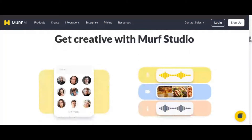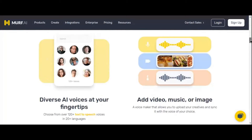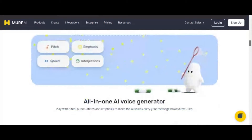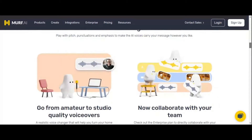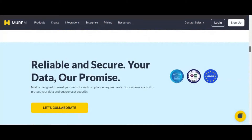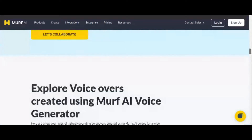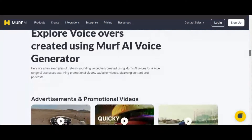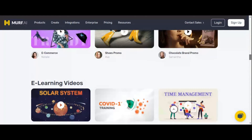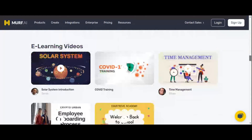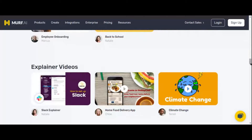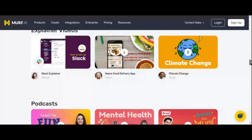Its intuitive interface and customizable settings make it accessible to anyone, empowering users to effortlessly transform their voices into various tones, accents, and characters. What sets Murf apart is its seamless integration of voice-changing and text-editing capabilities. Users can upload recordings, which are then transcribed into text. With just a few clicks, you can switch your voice to one of over 120 realistic AI voices, each offering unique accents, ages, and genders.